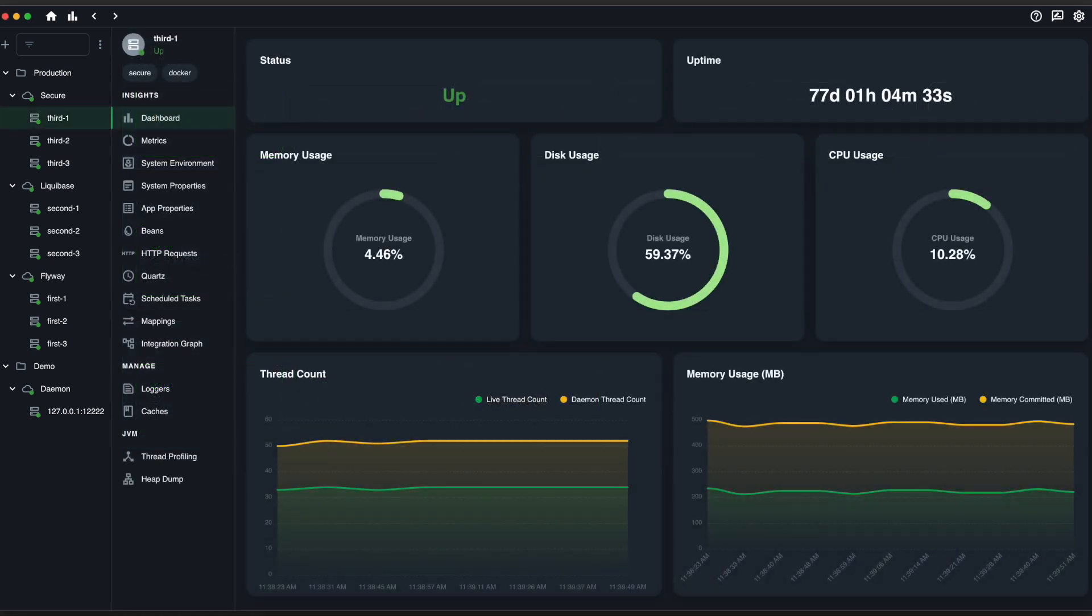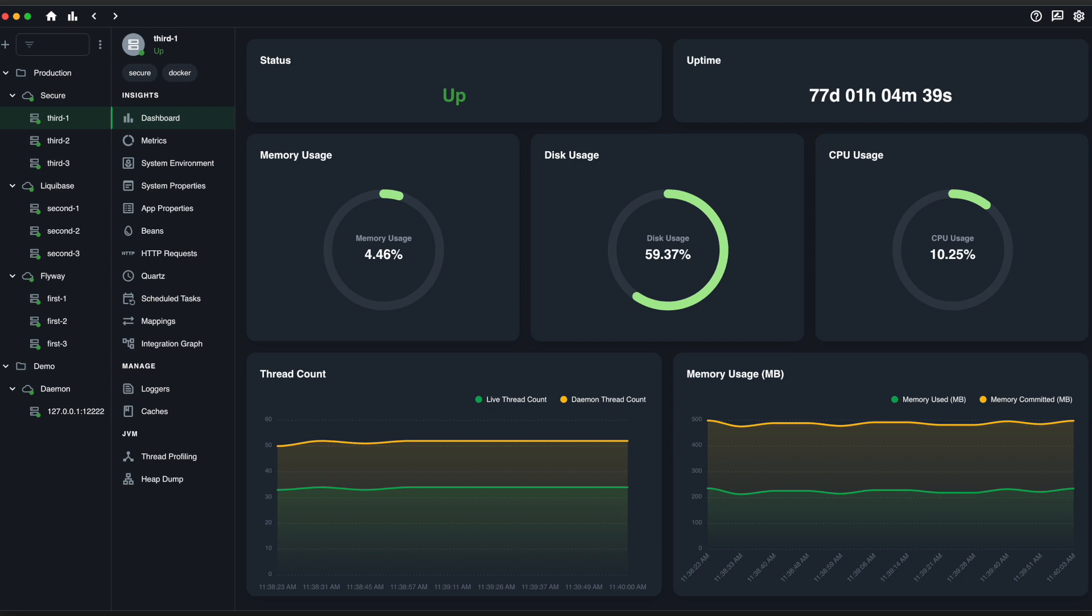In the instance dashboard, you can see insights into the status of individual instances. Keep a close eye on CPU and memory usage to ensure optimal performance.